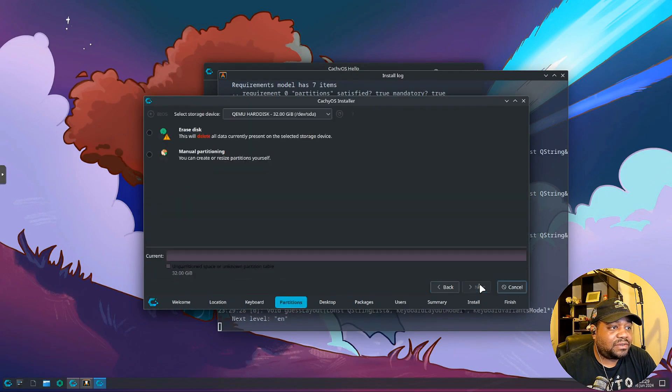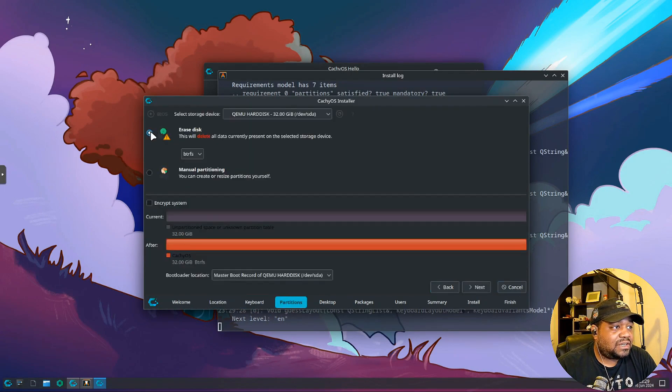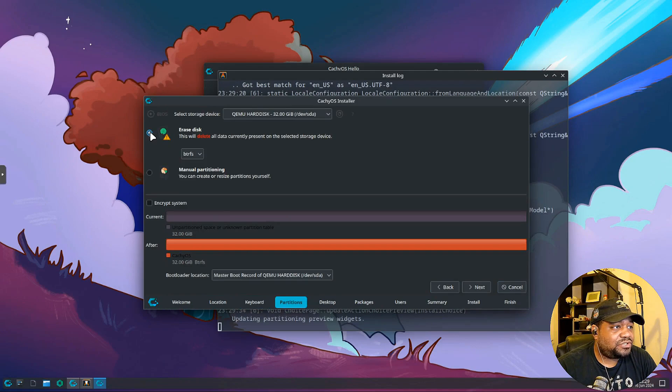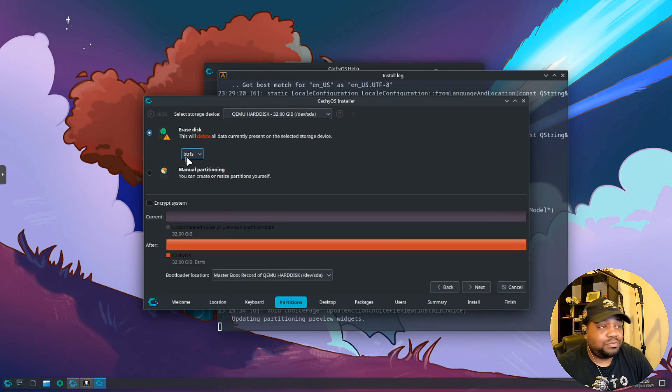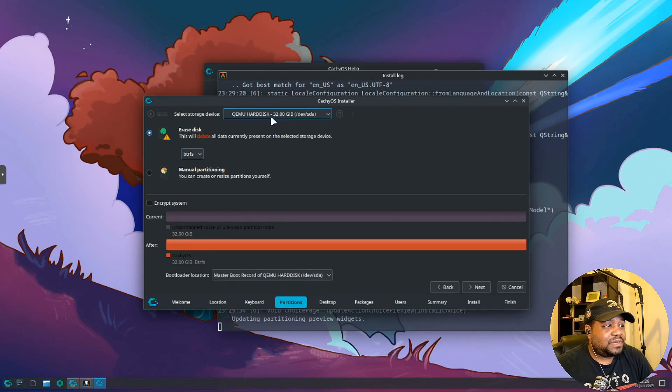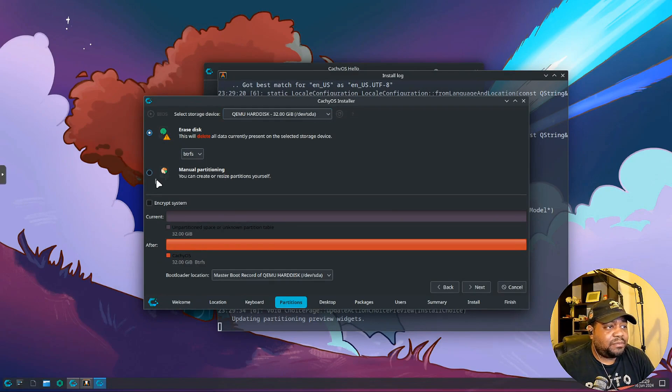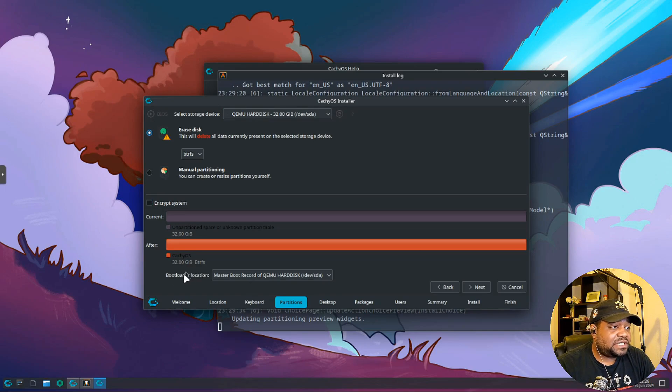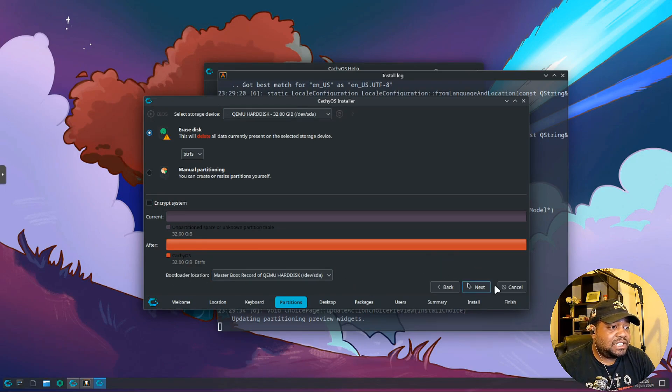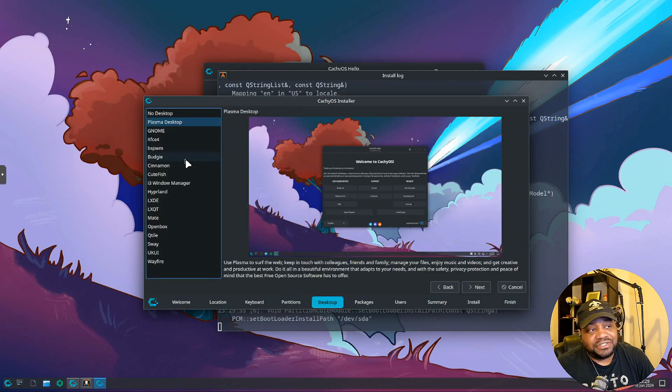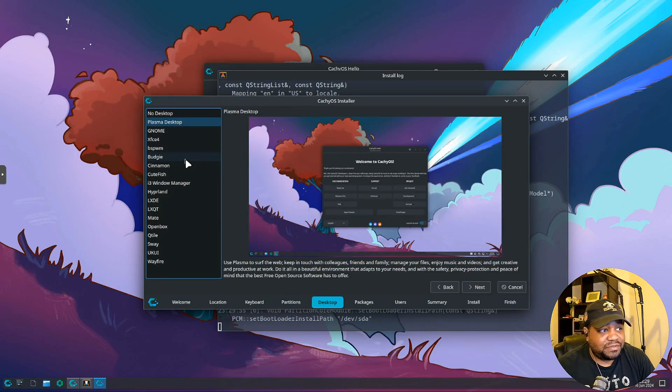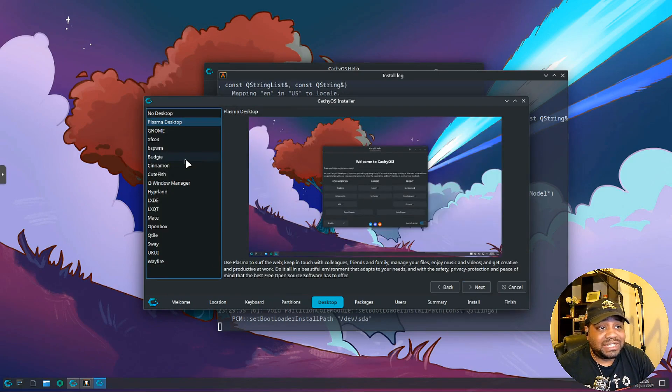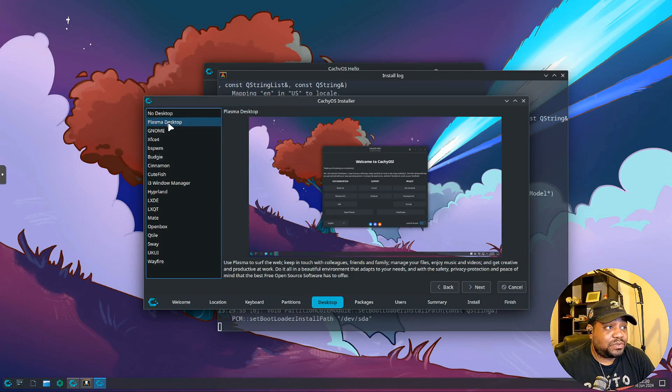Now let's set up our drive. Like I said, the default is BTRFS, we're good to go. It found our virtual hard disk right here. You can manually partition if you need to, and then select your bootloader location, which it knows the default. So let's hit next.